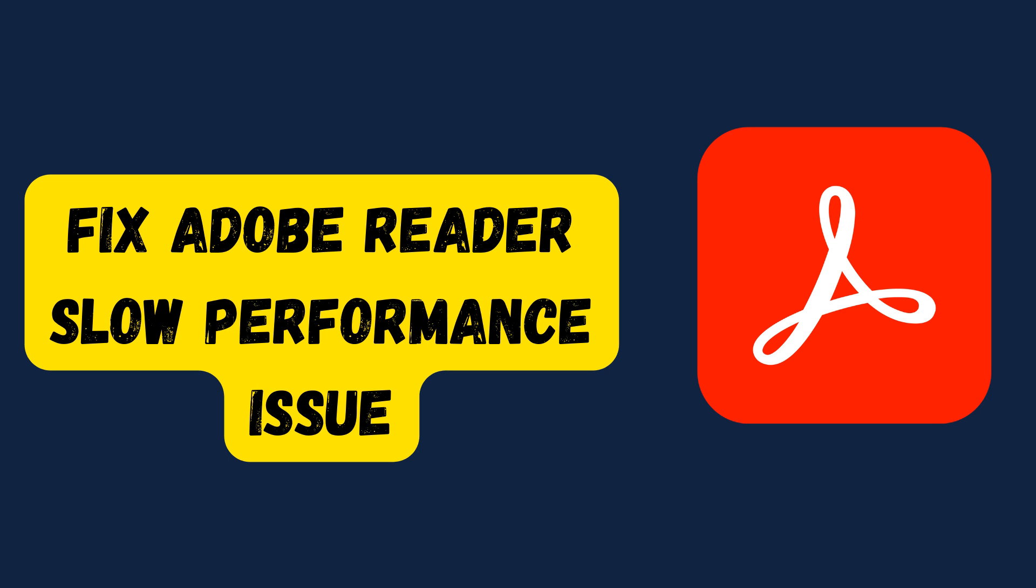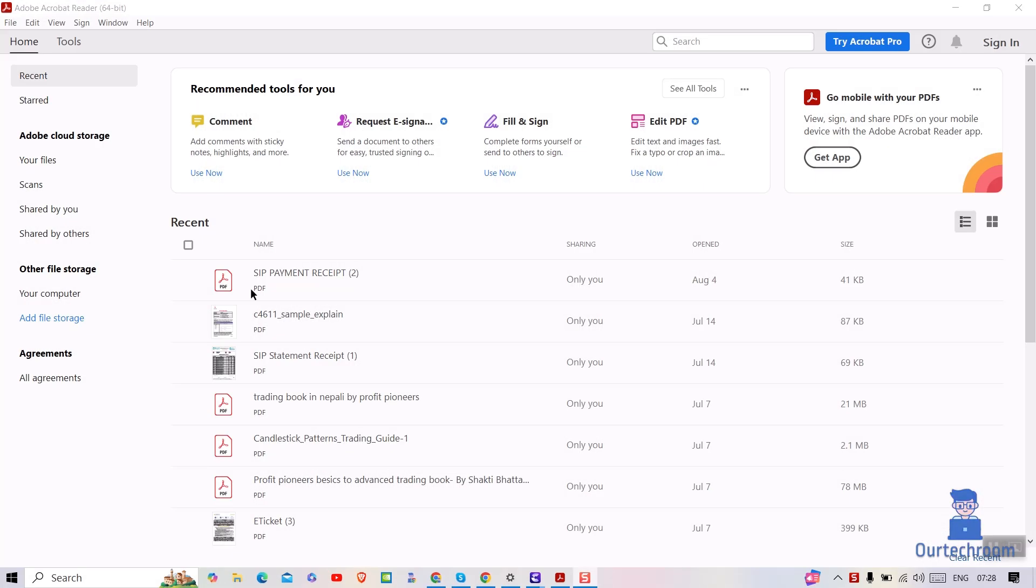Is your Adobe Reader lagging or taking forever to open PDF files? In this video, we'll show you quick and effective solutions to speed up Adobe Acrobat Reader, so you can open PDFs faster and enjoy smoother navigation.